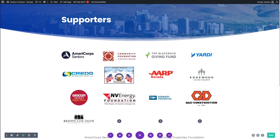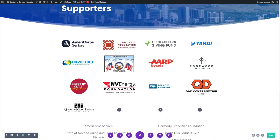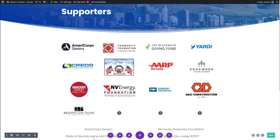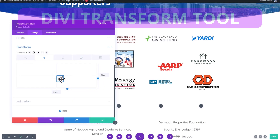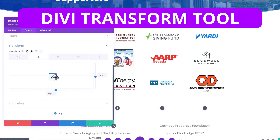For this, I like to use the transform tool in Divi, which allows you to adjust the position of an element on the page. You'll find this in an element's options under Design and then Transform.